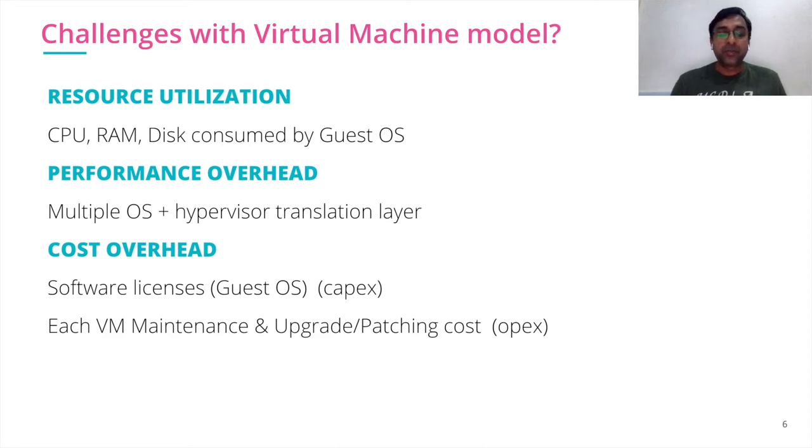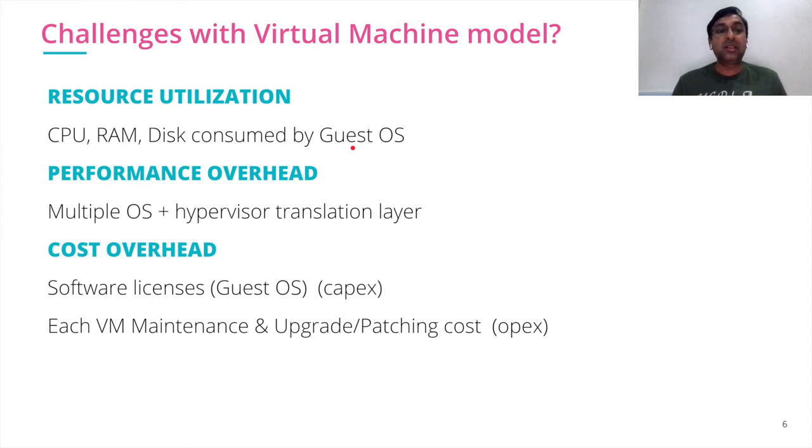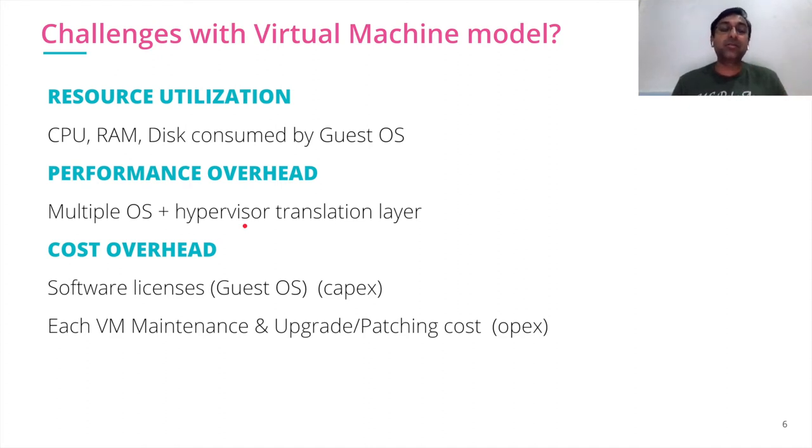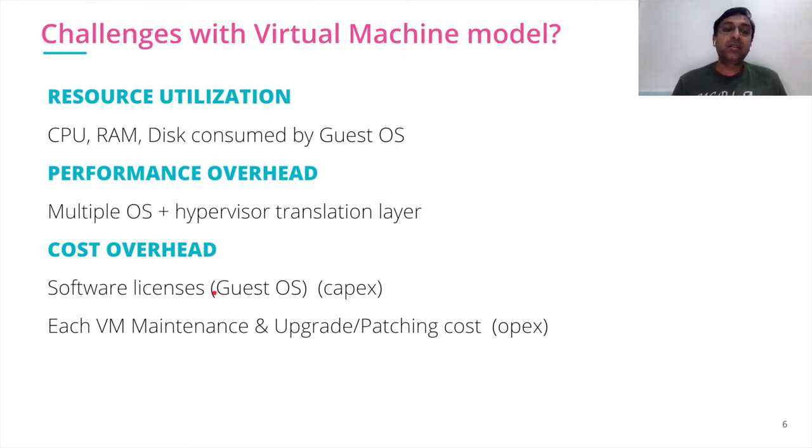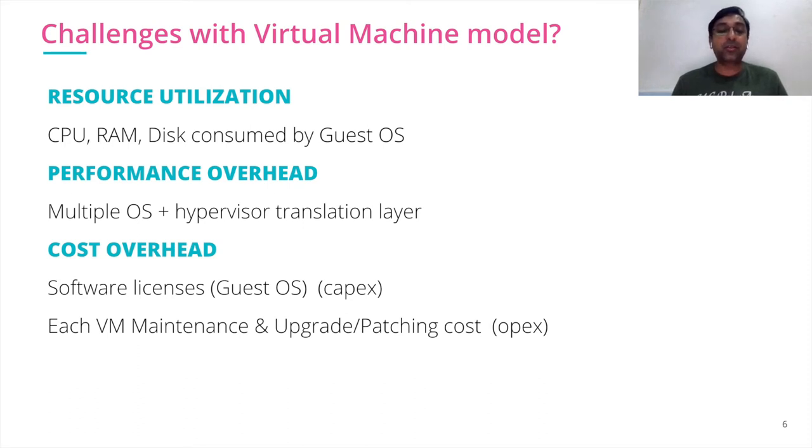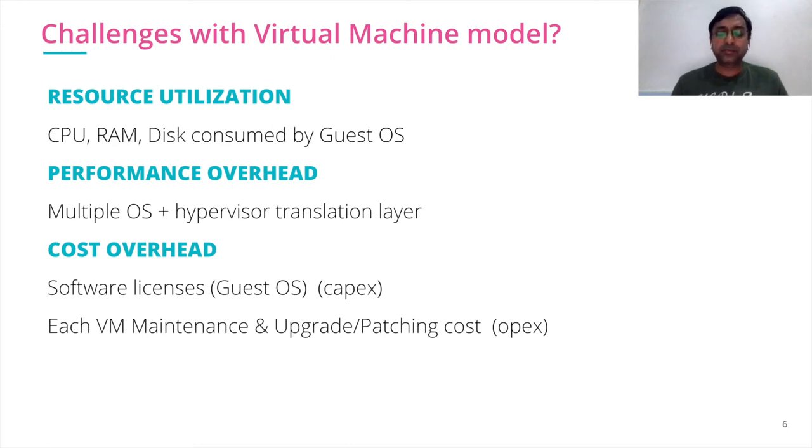I have my CPU, RAM, disk consumed by guest OS. That's the extra utilization that I have to bear. Performance overhead because of the guest OS translation to host operating system by hypervisor. There is a cost overhead involved as well. Software licenses for guest OS, I have to pay for that as well. And I have to maintain, upgrade, patch all my guest operating system. These are the challenges with virtual machine.